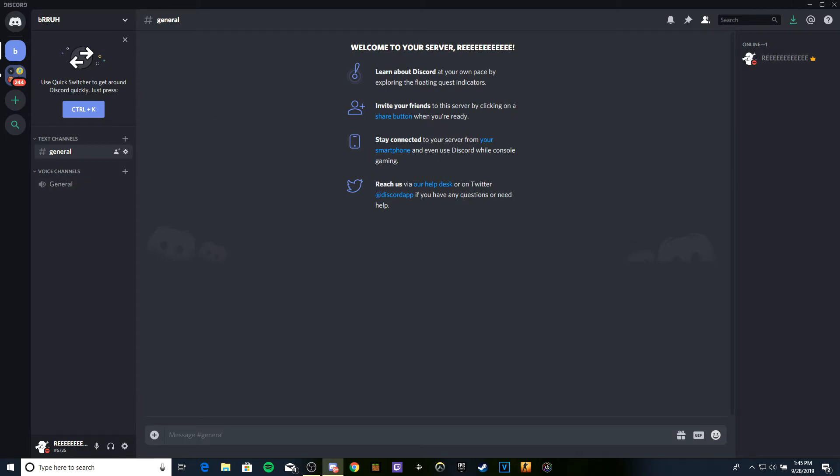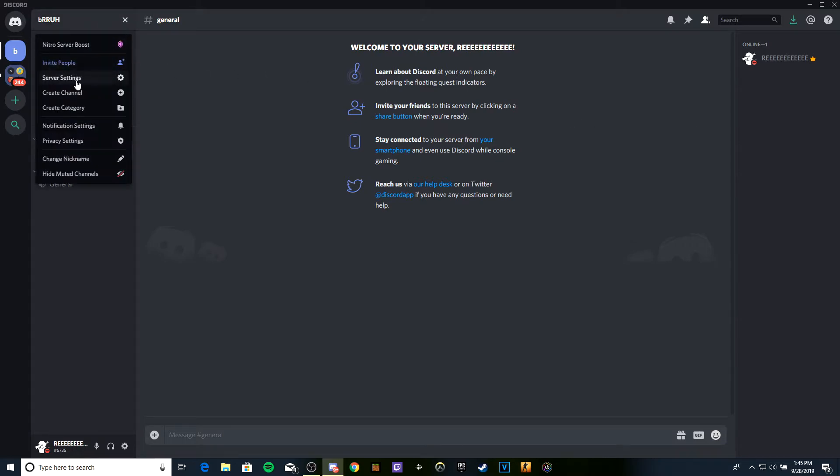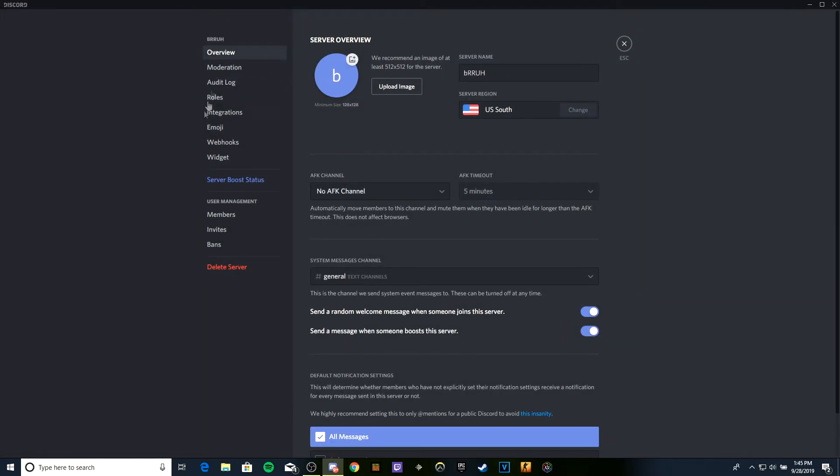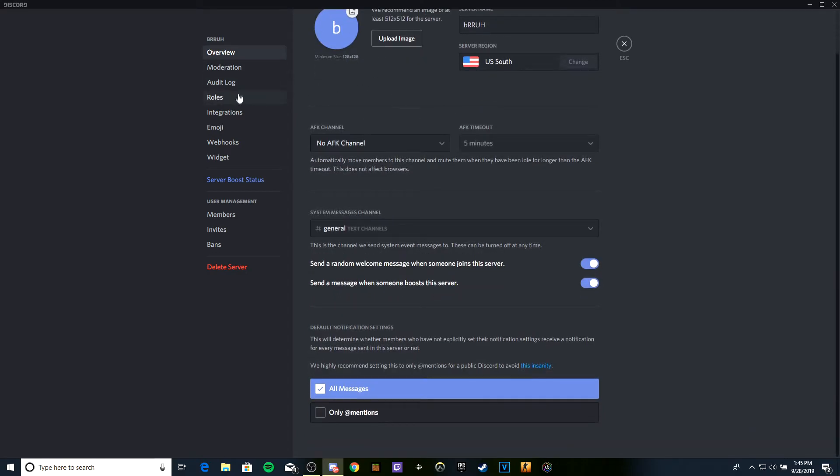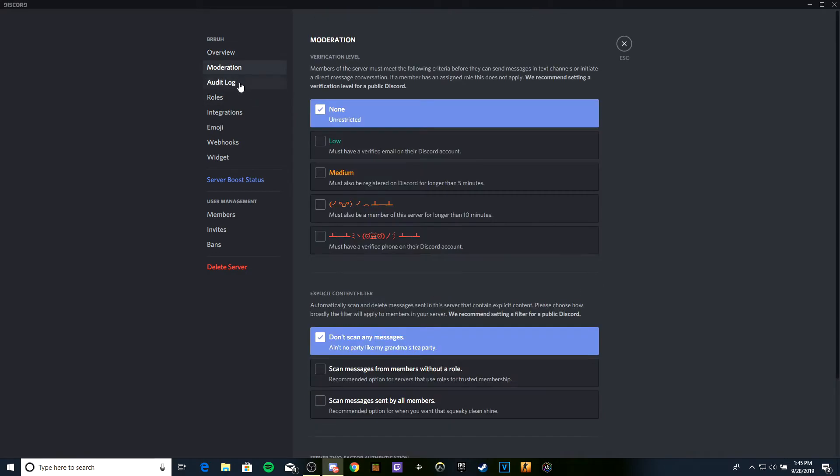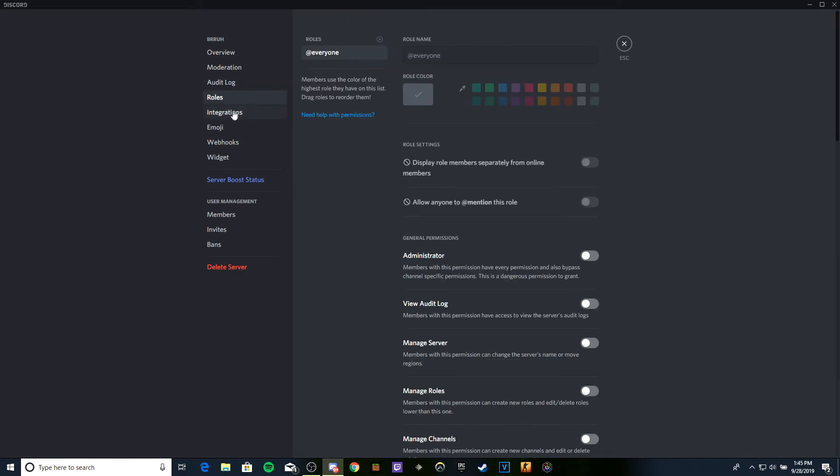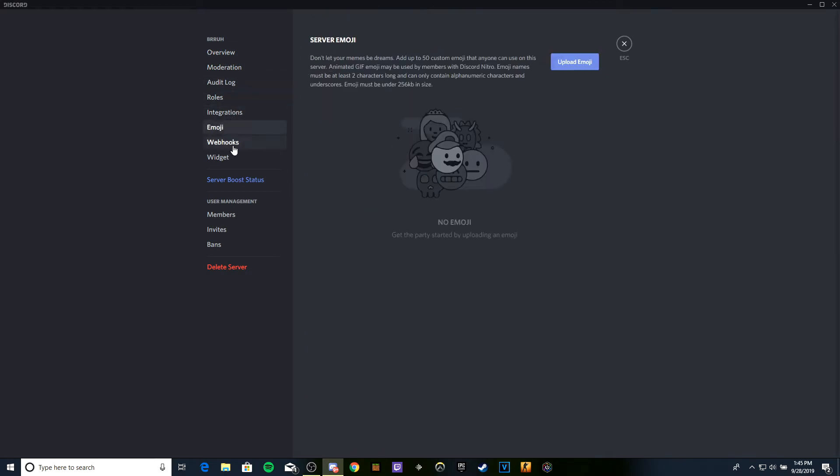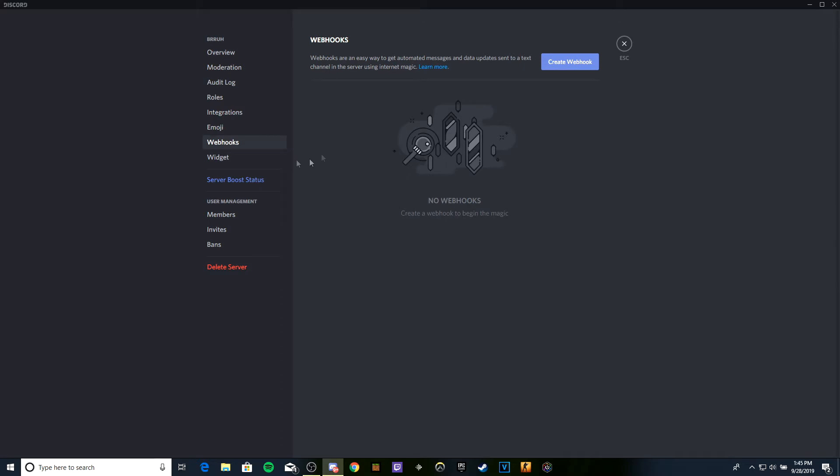So basically, this is a YouTube webhook tutorial. I'm going to teach you how to do it. We're on a new server here. I'm going to go to server settings and then webhooks.